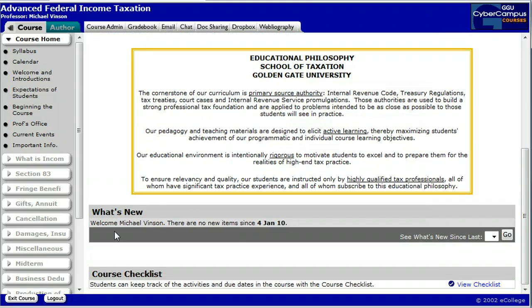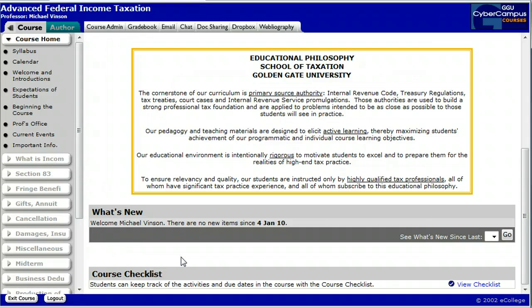Look for the Announcements section for updated information about the course that I'll be posting during the trimester. And down at the bottom, the What's New section will list all the websites that have been modified since the last time you logged on to the course.